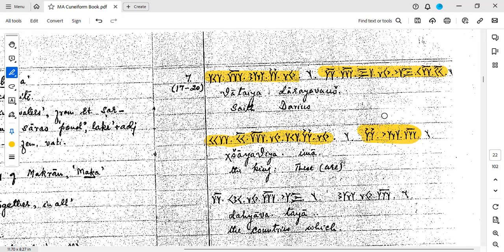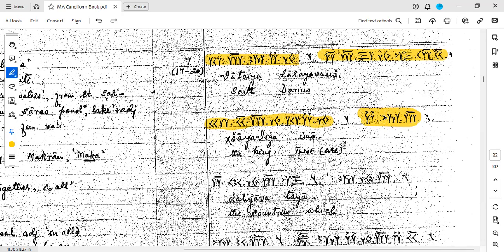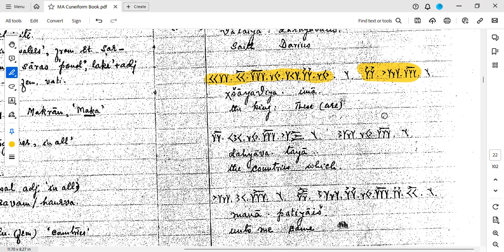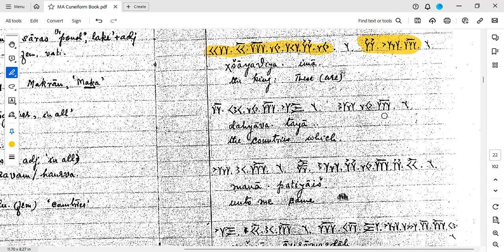What is the meaning of Ima? What is the meaning of Ima? Do you remember? Yes. Next.